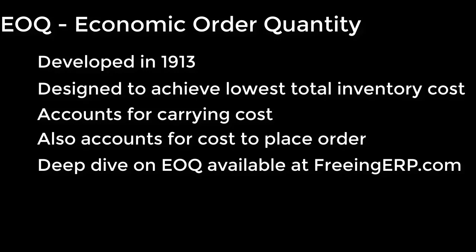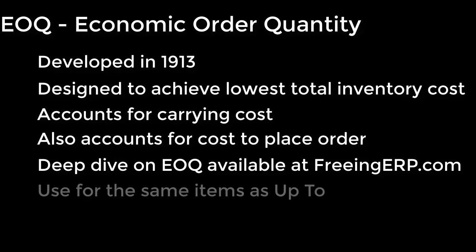We have a deep dive article on EOQ here on FreeingERP.com if you want to understand all of the details that calculate EOQ. The main thing to understand about EOQ is that Profit 21 implements this as a spin-off of UP2.